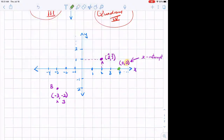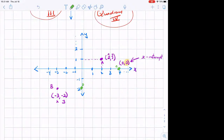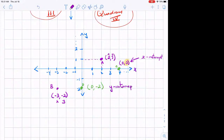Likewise, if I label this point D — Angie, where is this point? She says x is 0, y is negative 2. Similarly, this point here is what we call a y-intercept. You will notice that for a y-intercept, the x value is always 0.